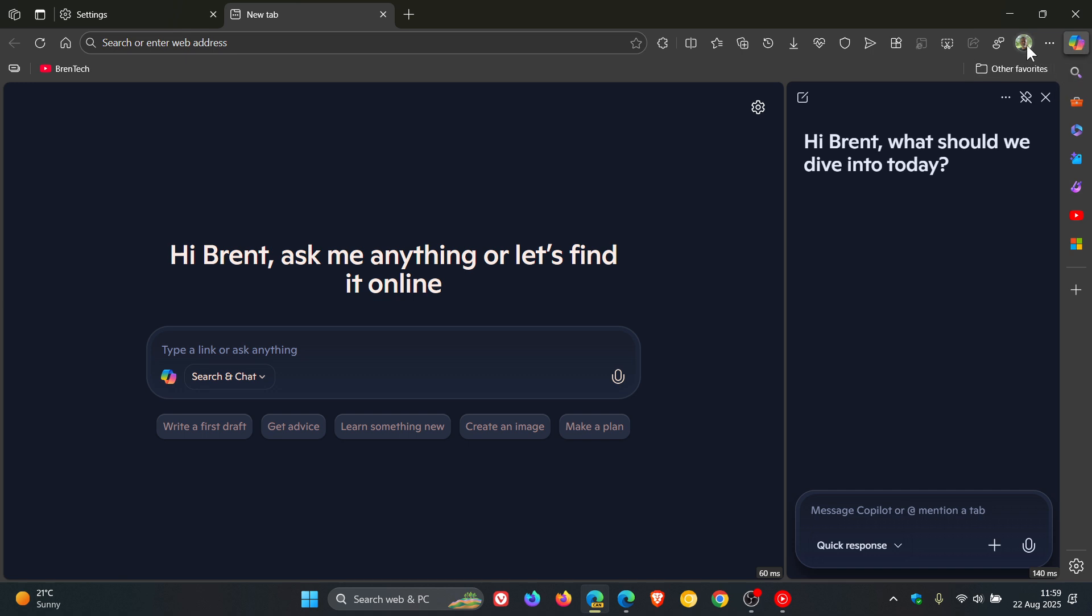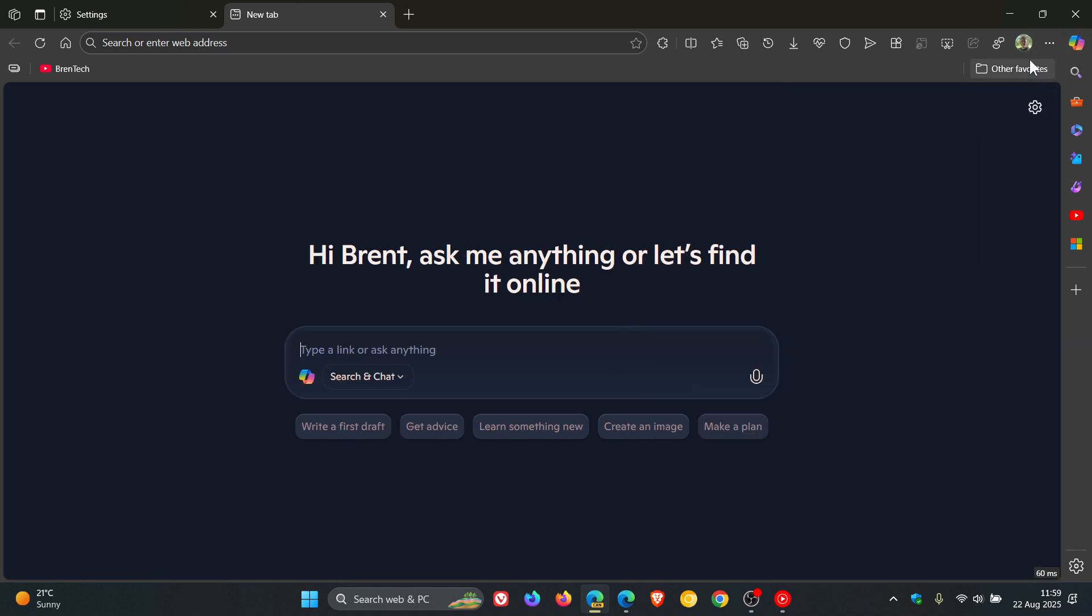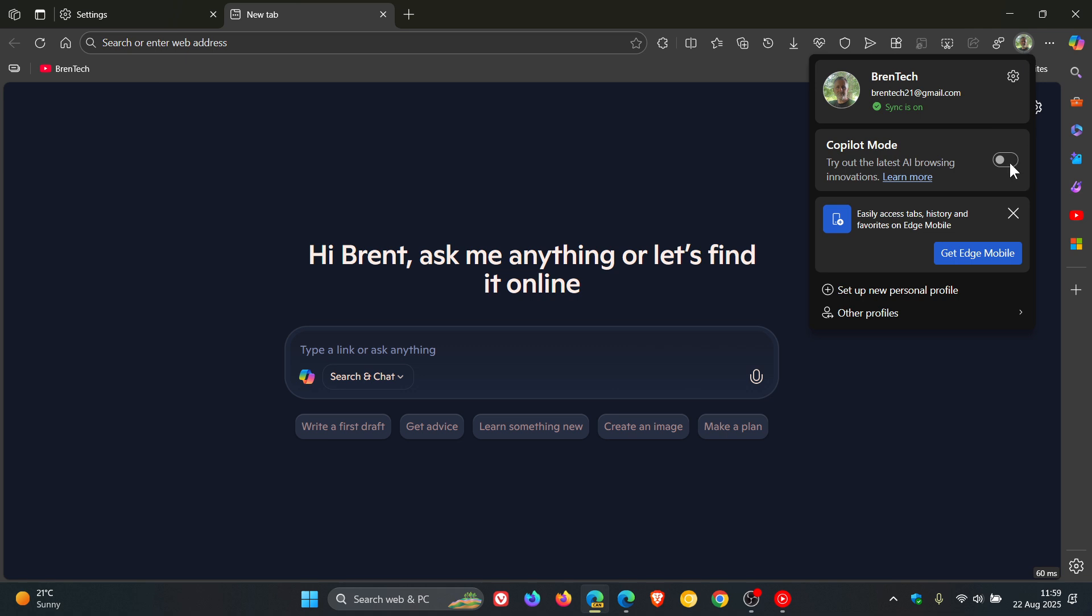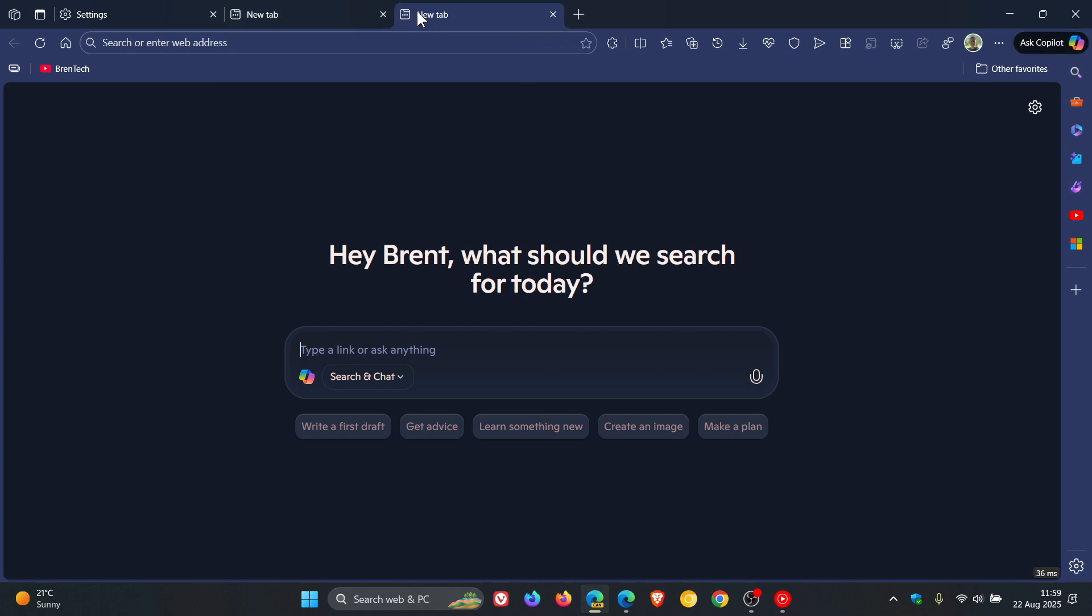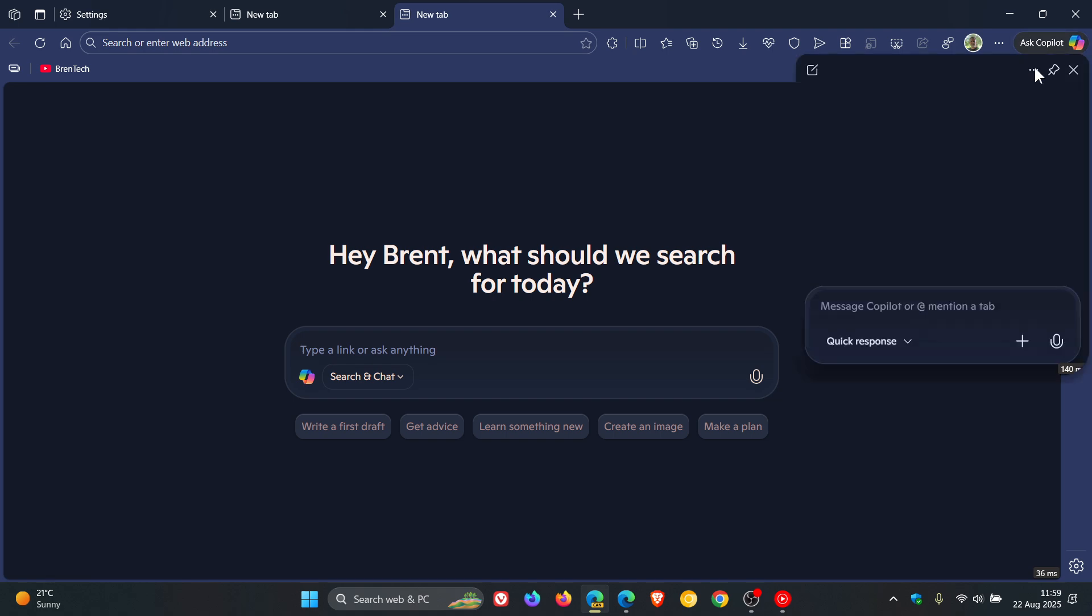And then if we pop on Copilot mode again, we can see everything changes. New Tab still opens up in Copilot, and then we've got Ask Copilot with the hub back again.